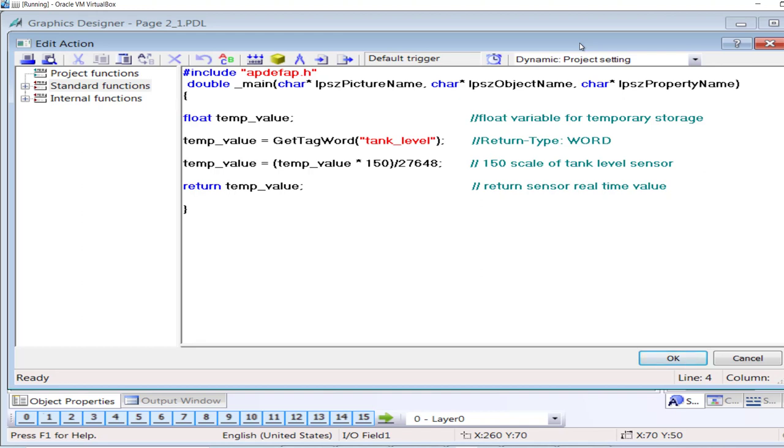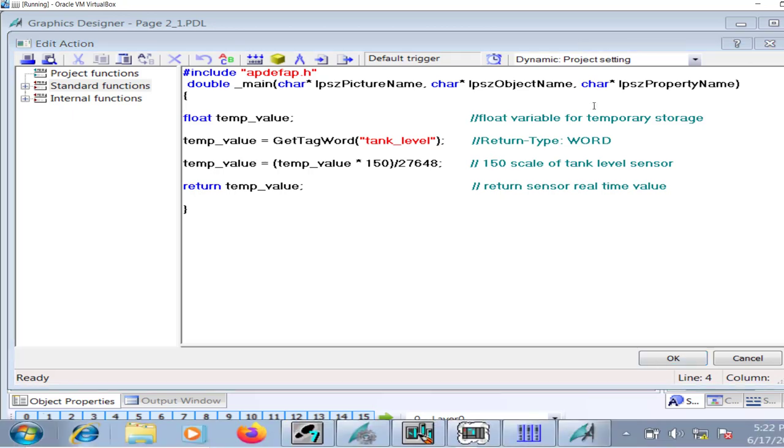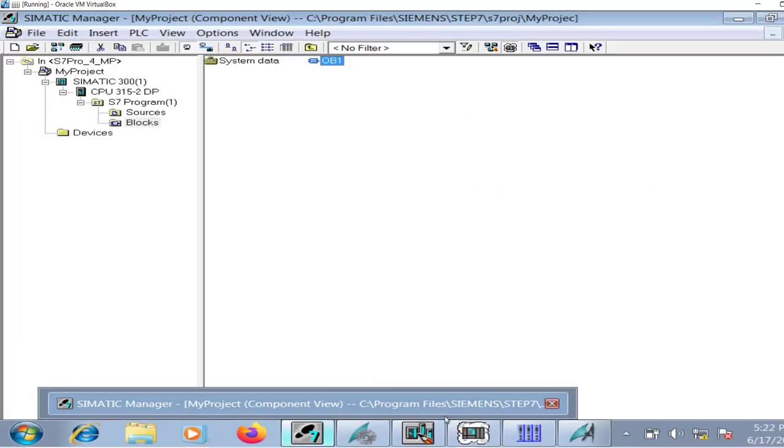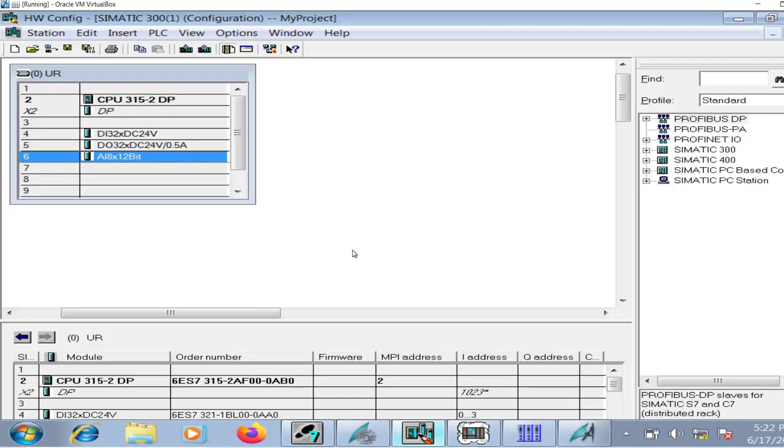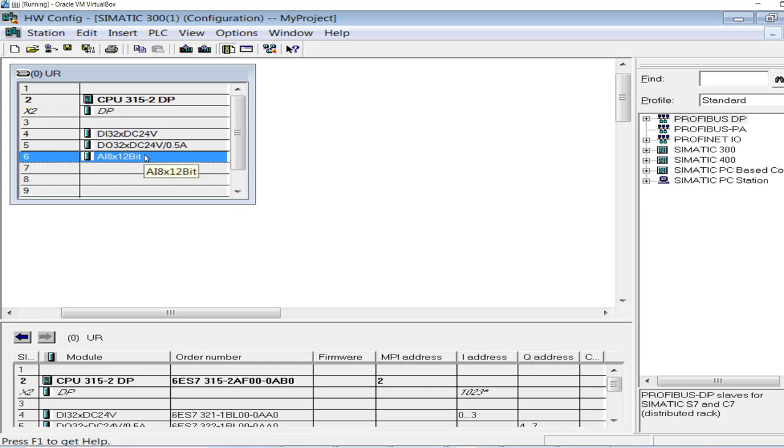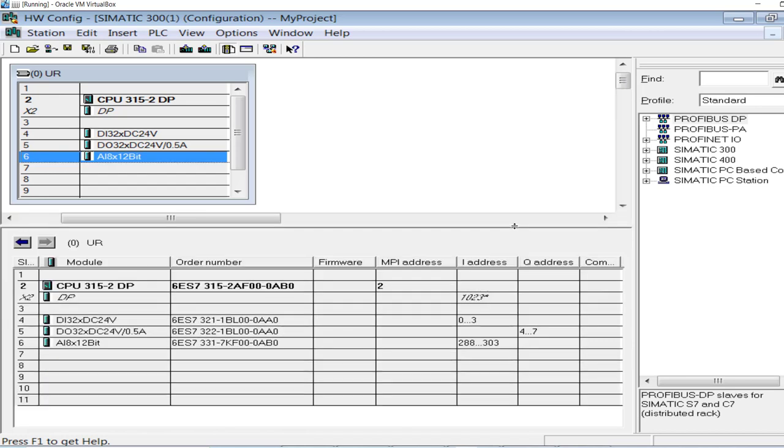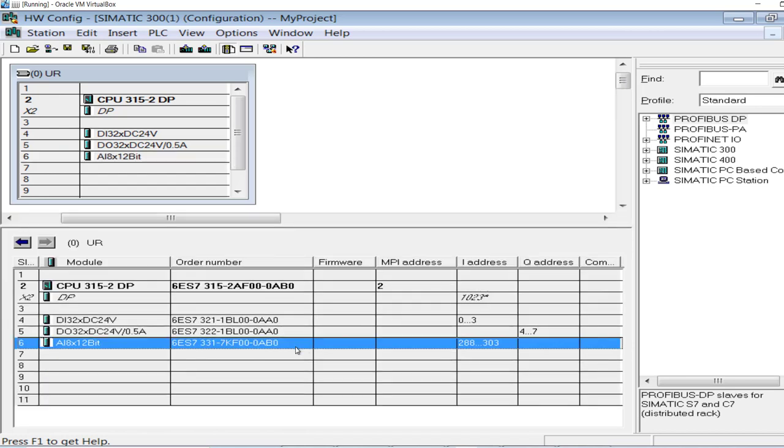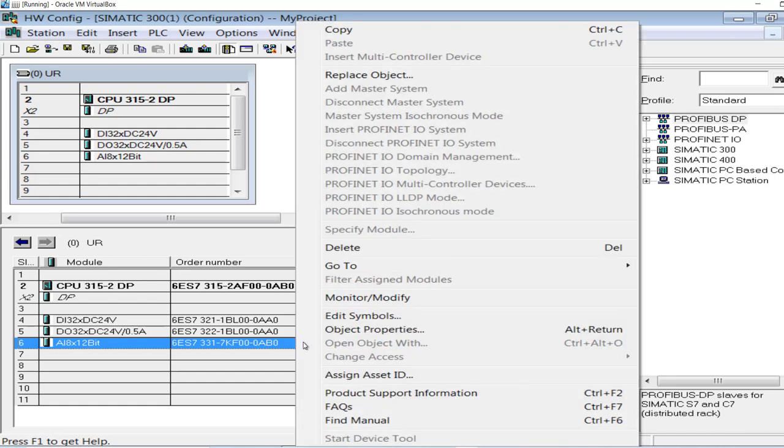I have made a modification in my project. In the Simatic Manager hardware configuration I have added an analog input card because the analog input values will be accessed directly in the WinCC script. No logic will be involved in the middle.